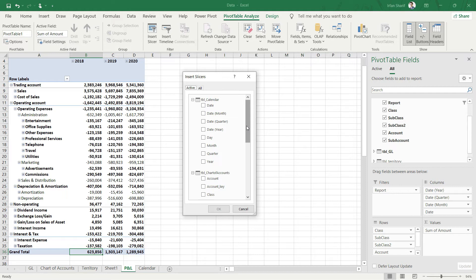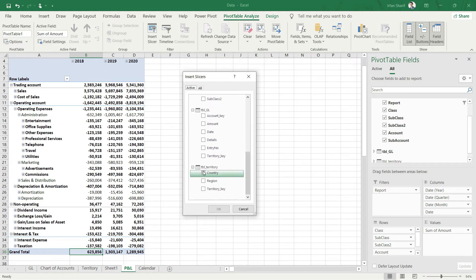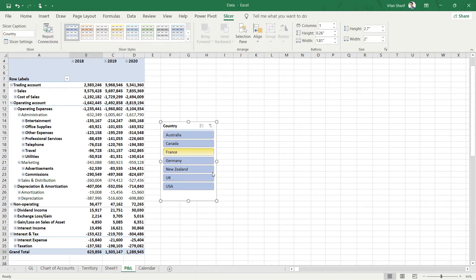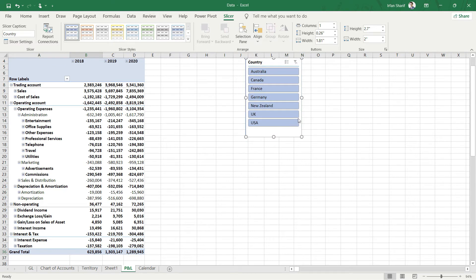Now you can see that we have the slicer available here. All we have to do is select the field on which we want to slice our data. For that, I will drag down and go to my territory table and click on Country and press OK. Now you can see that a beautiful slicer has been added here.